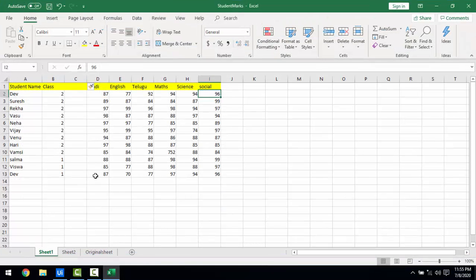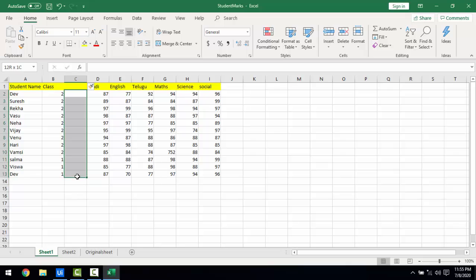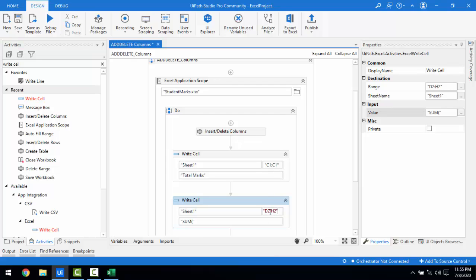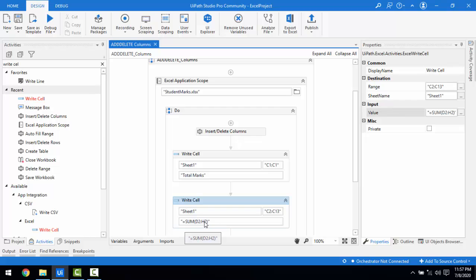For the formula value, I need to provide the SUM formula. The range for the sum is from D2 to H2. So the formula I'll enter is: =SUM(D2:H2). This will calculate the total marks for each student row. Let me run the bot.